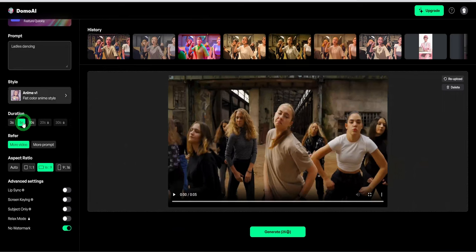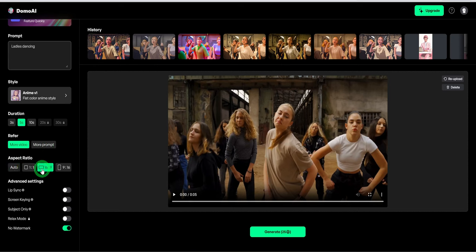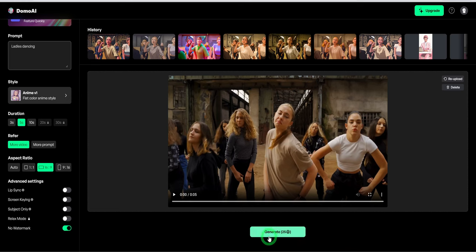Then for the refer, you can choose to use more of the reference video or more of the prompt you typed in earlier. For the aspect ratio, choose one that suits the video you are creating. It has some advanced settings that I won't be switching on. So go ahead to click on generate.